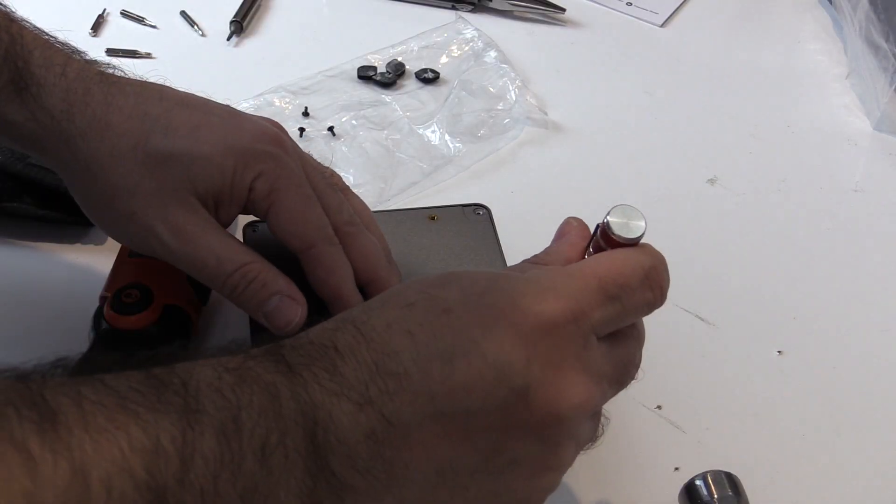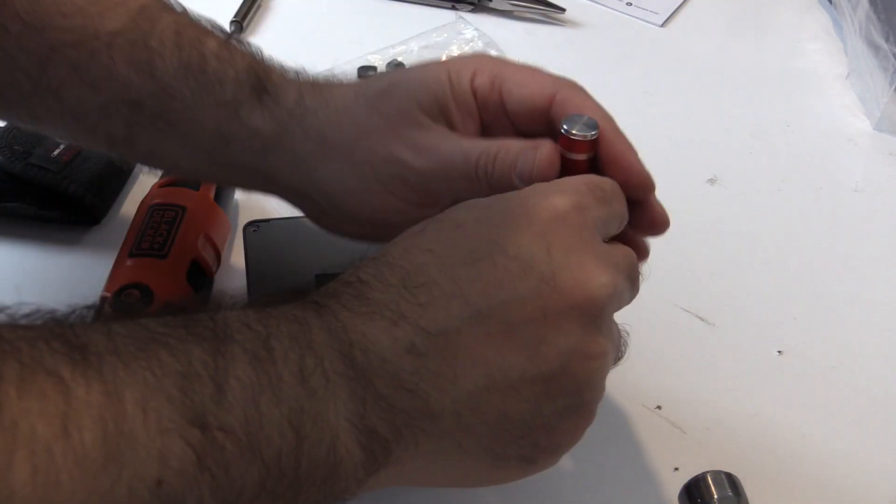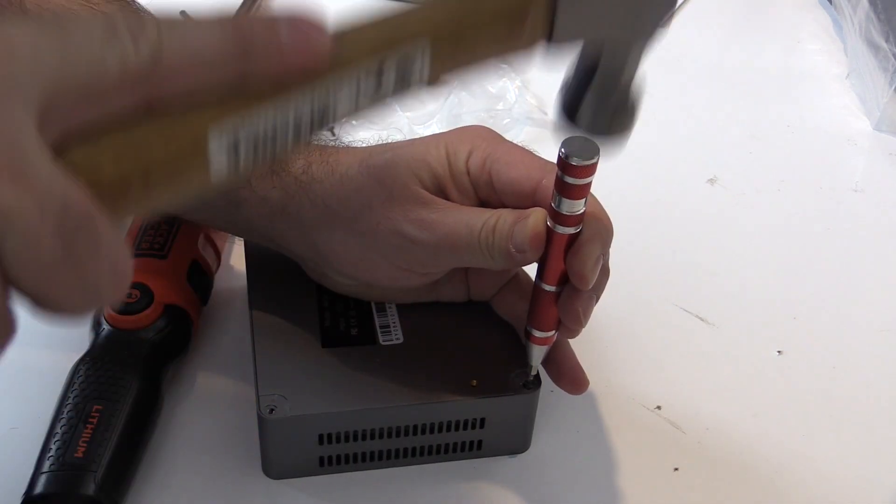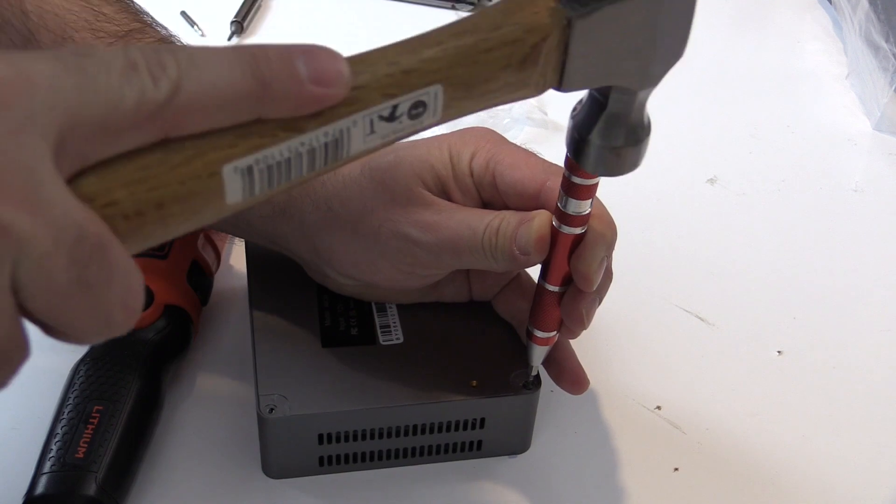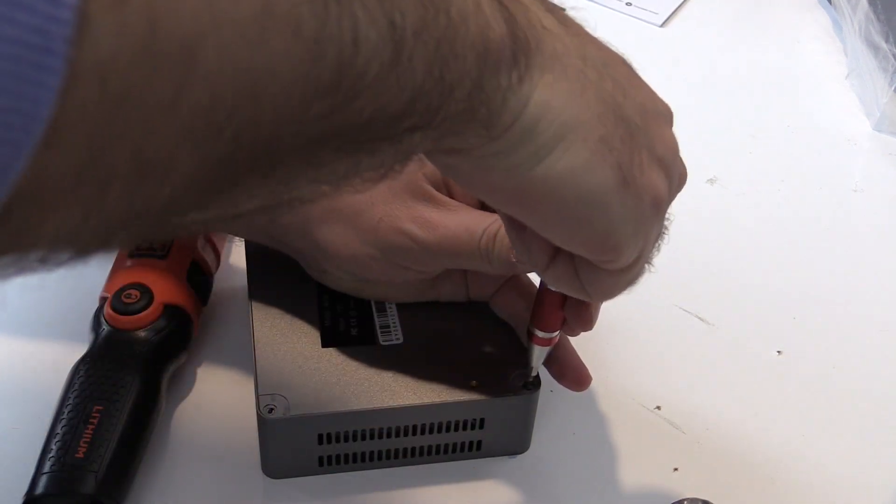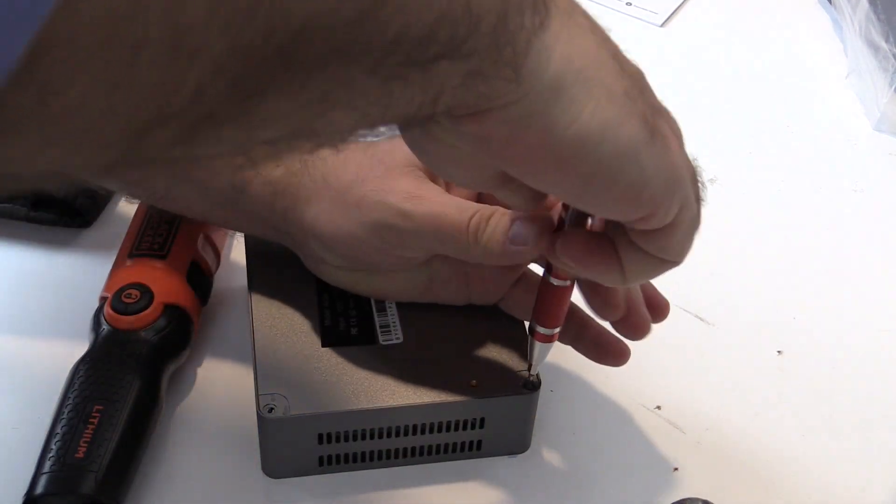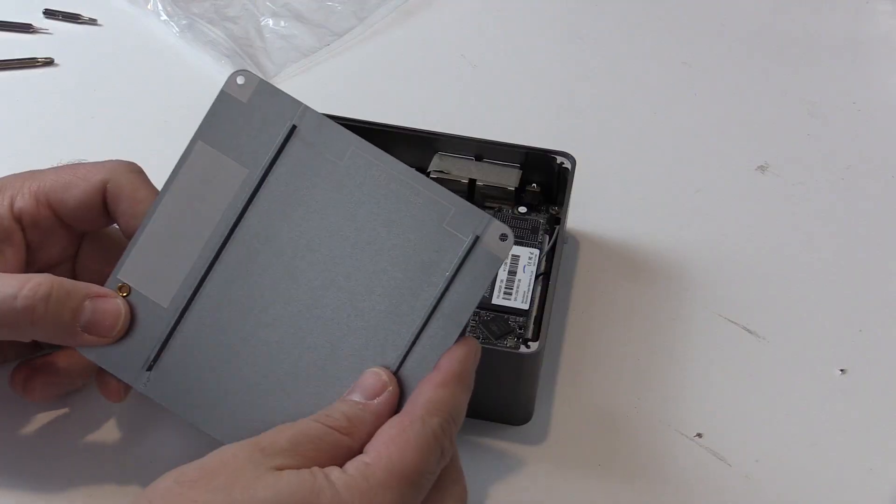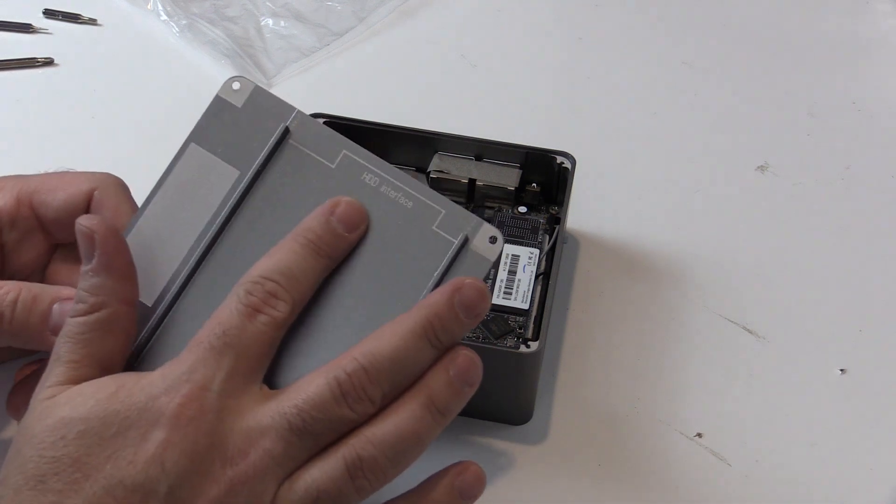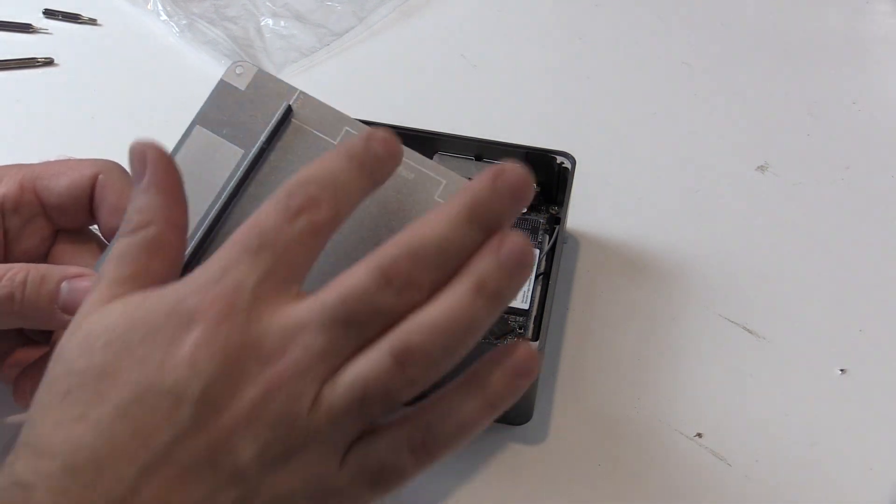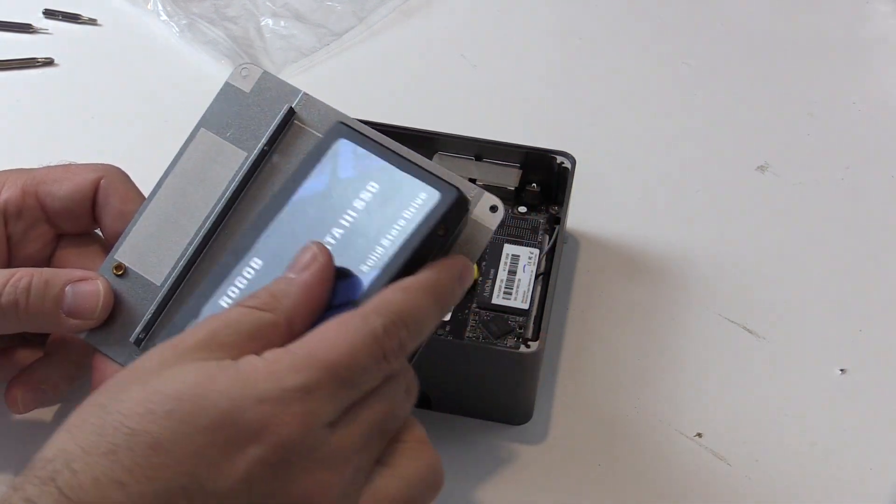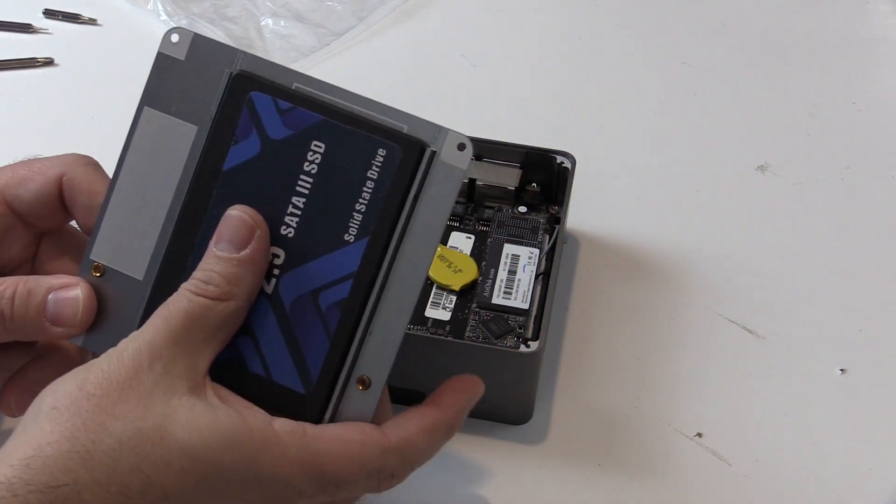What I ended up using was a T7 Torx bit, hammering it in the screw head, and then it came out, and I was able to get the bottom off. Like some other mini PCs, that is where you can mount a drive, and I'll be putting the raw gob drive in.